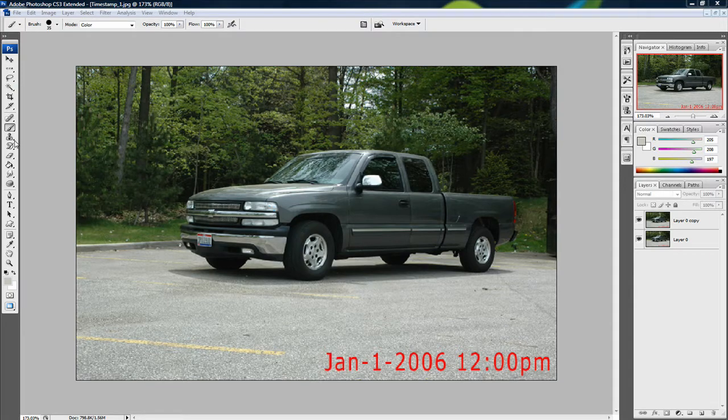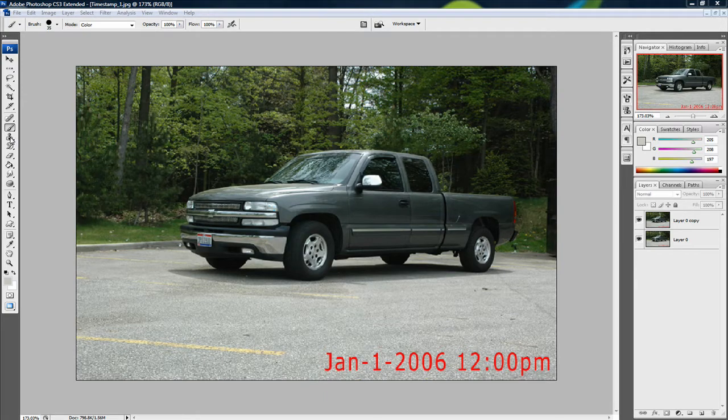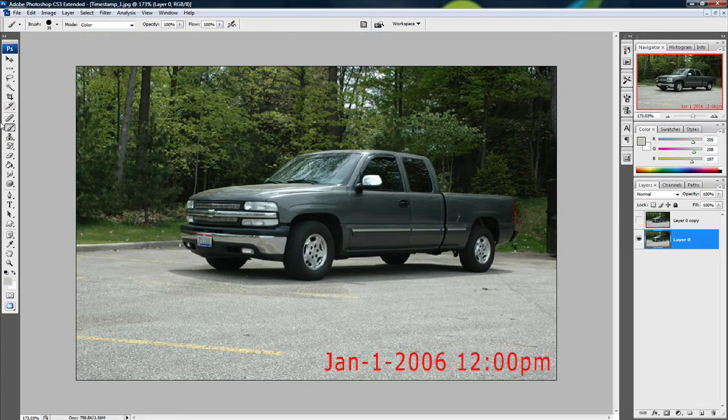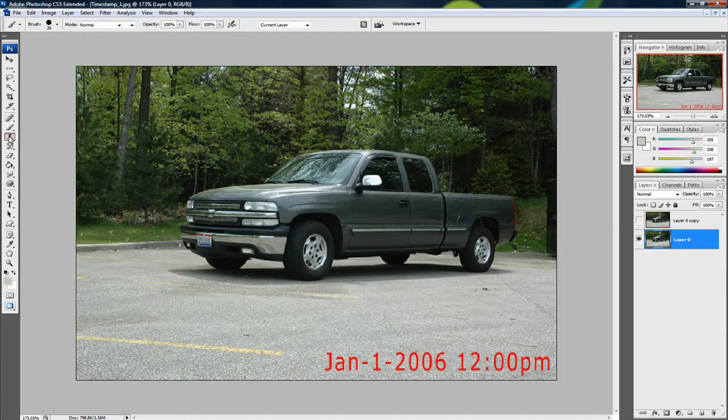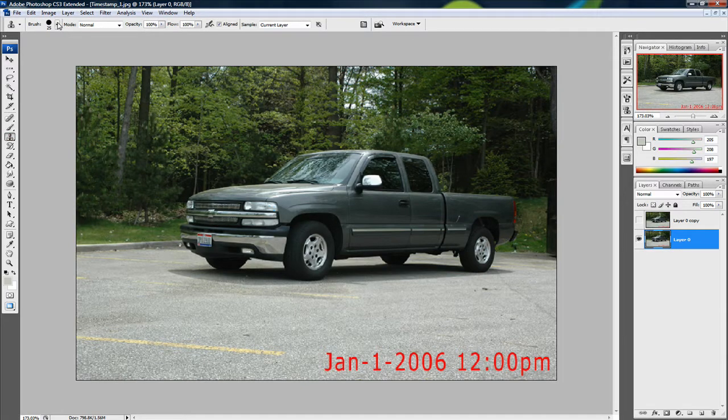The first thing we can do, and probably the easier way, is to select the Clone Stamp tool right here. Get a decent-sized brush and set the mode to normal.